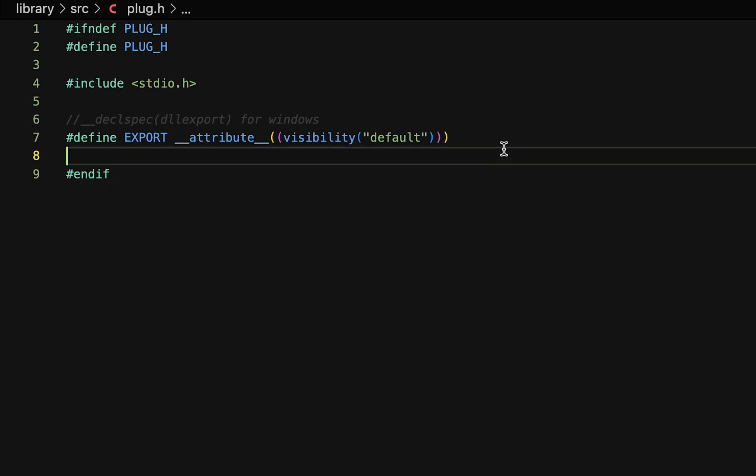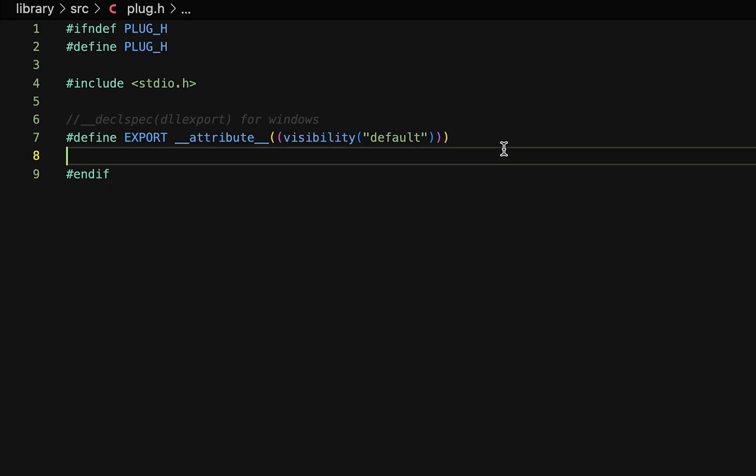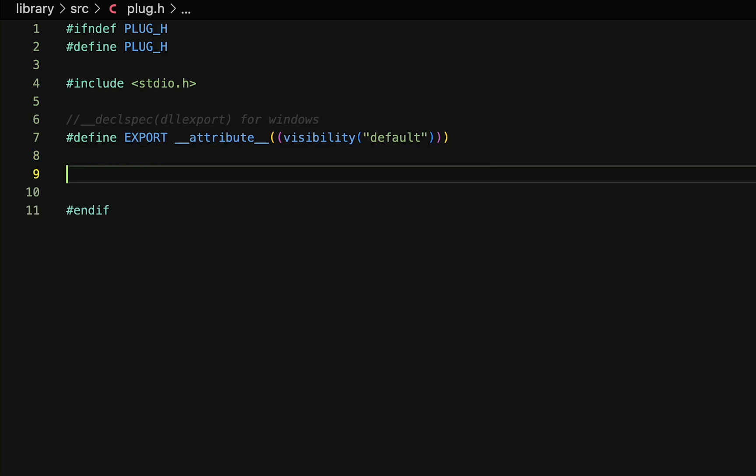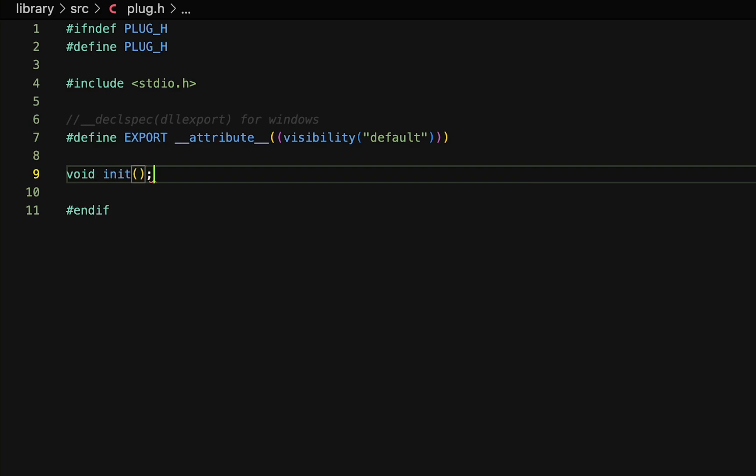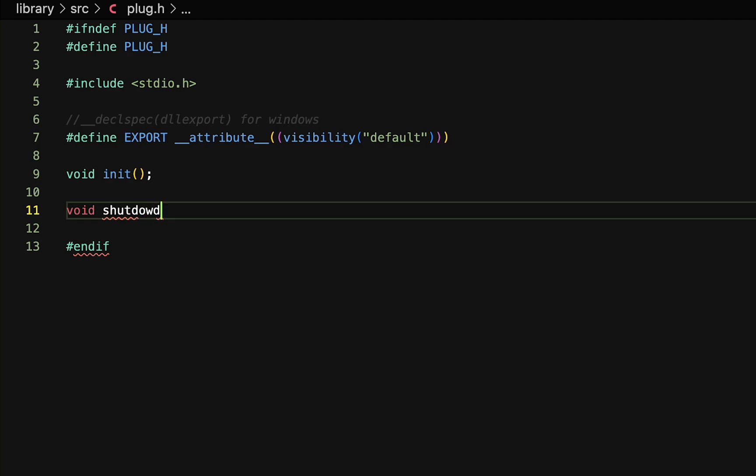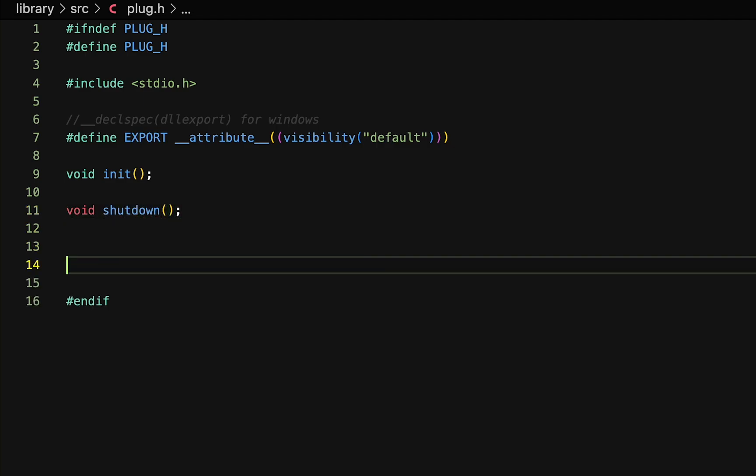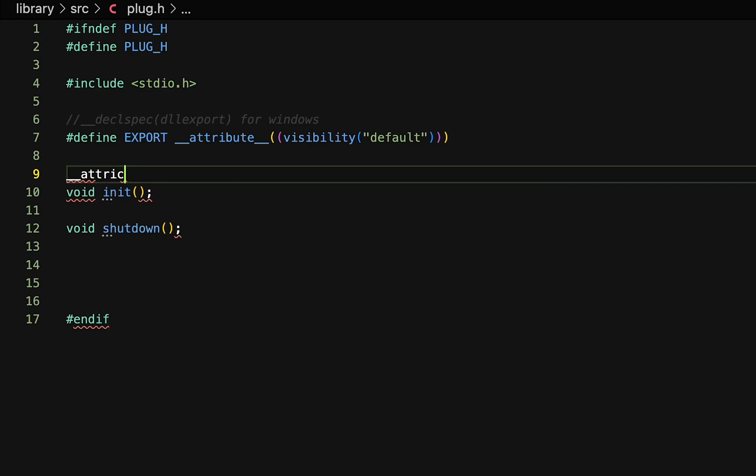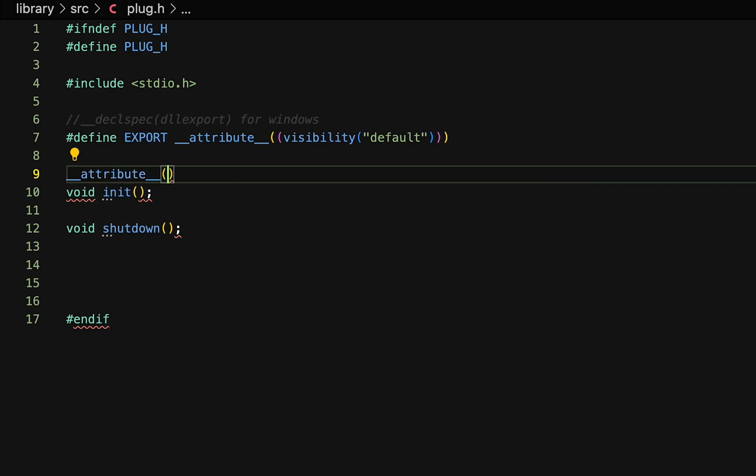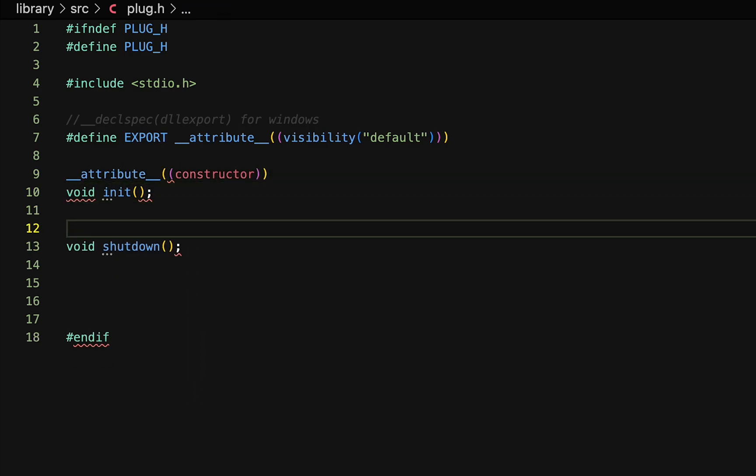Now that we have our export macro, we can define some functions, and for this video, I'll keep it simple. I'll define three functions, one will be init, which will be called when the library loads up on the client, and the other one will be called shutdown, which will only be called when the library is unloaded on the client, and the client in this case is our game. Because I say that these functions will be called on the loading and unloading of the plugin, I will annotate them with attribute constructor and attribute destructor, meaning that I will not explicitly be calling these on the client, but they will be automatically called when the library loads up and when the library gets unloaded.